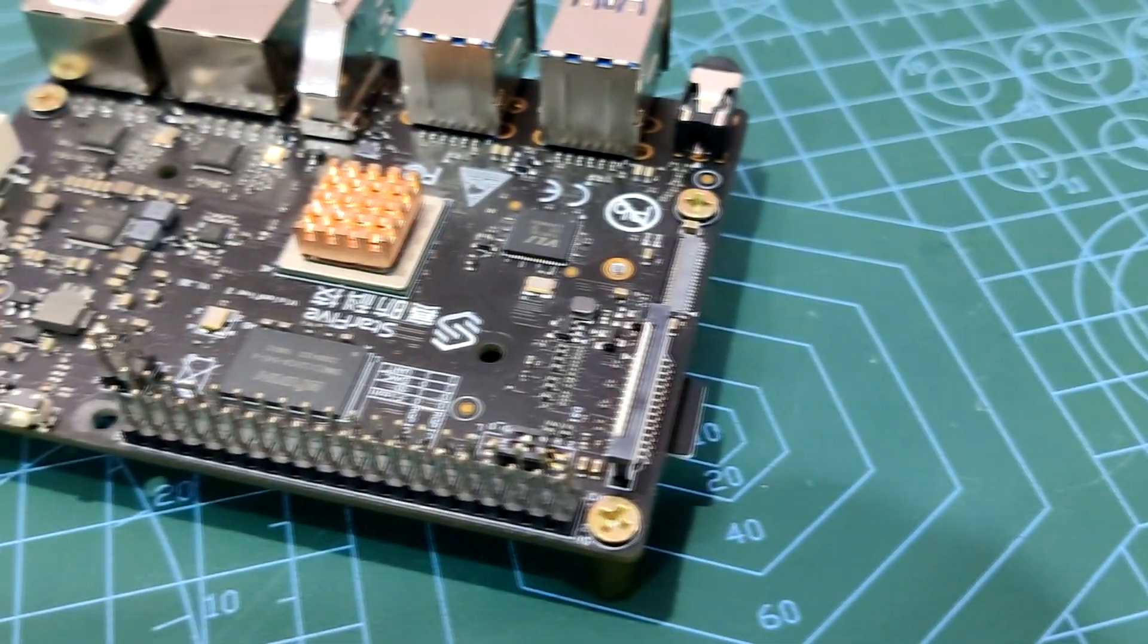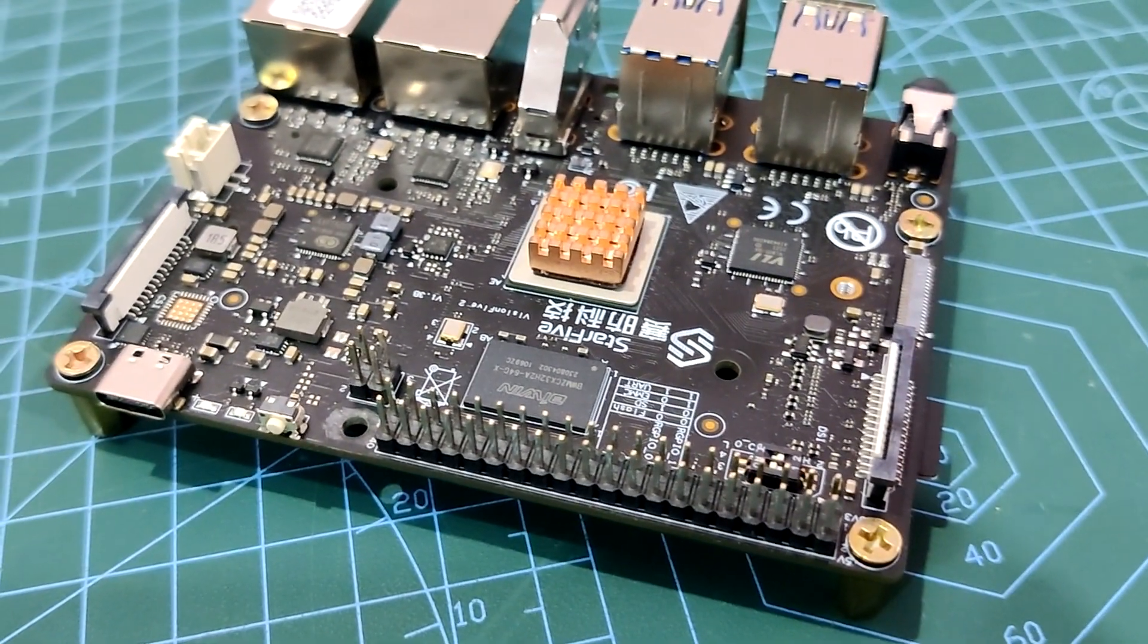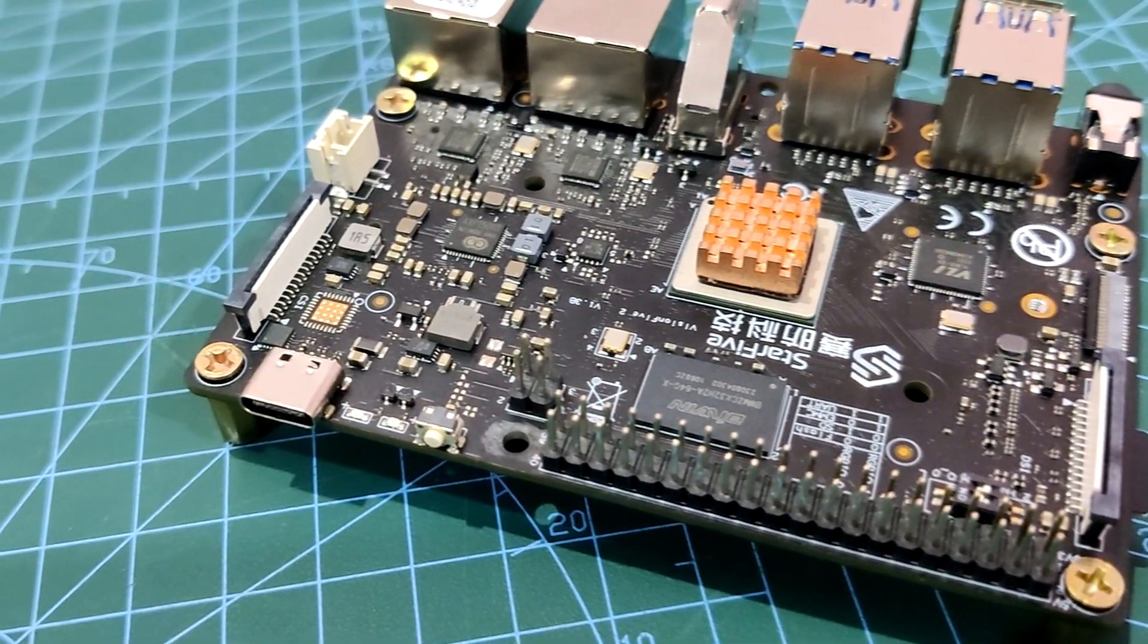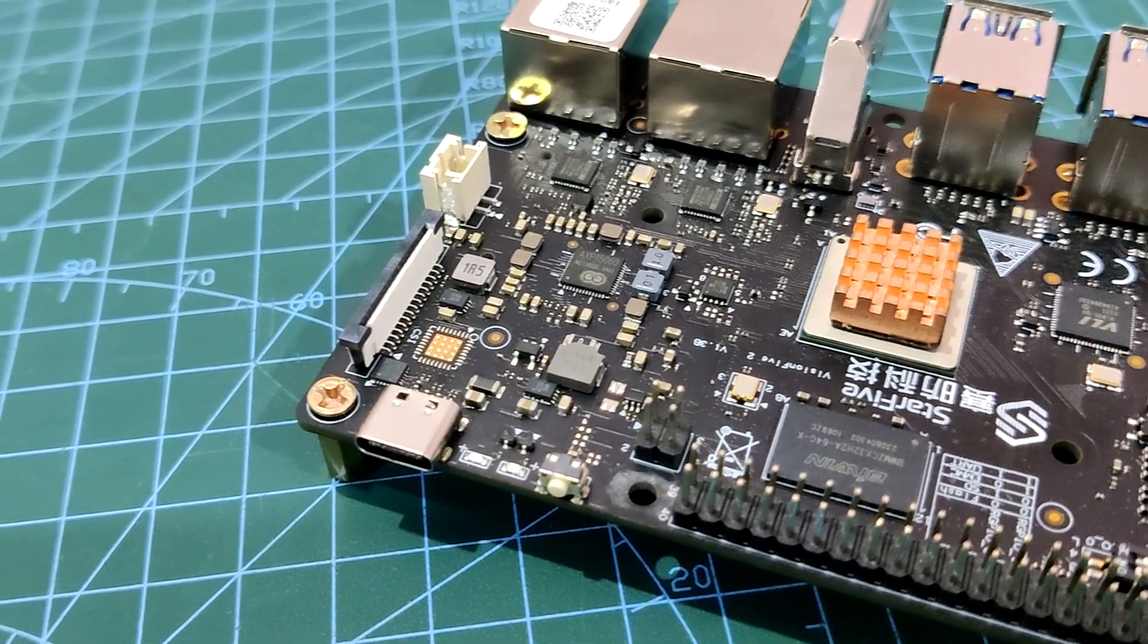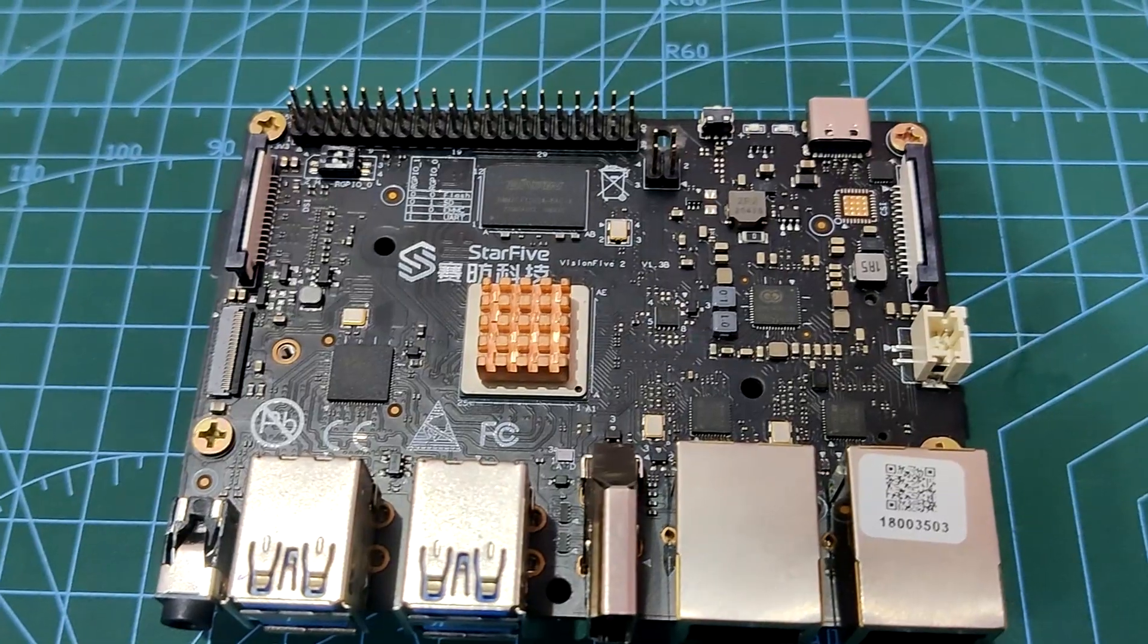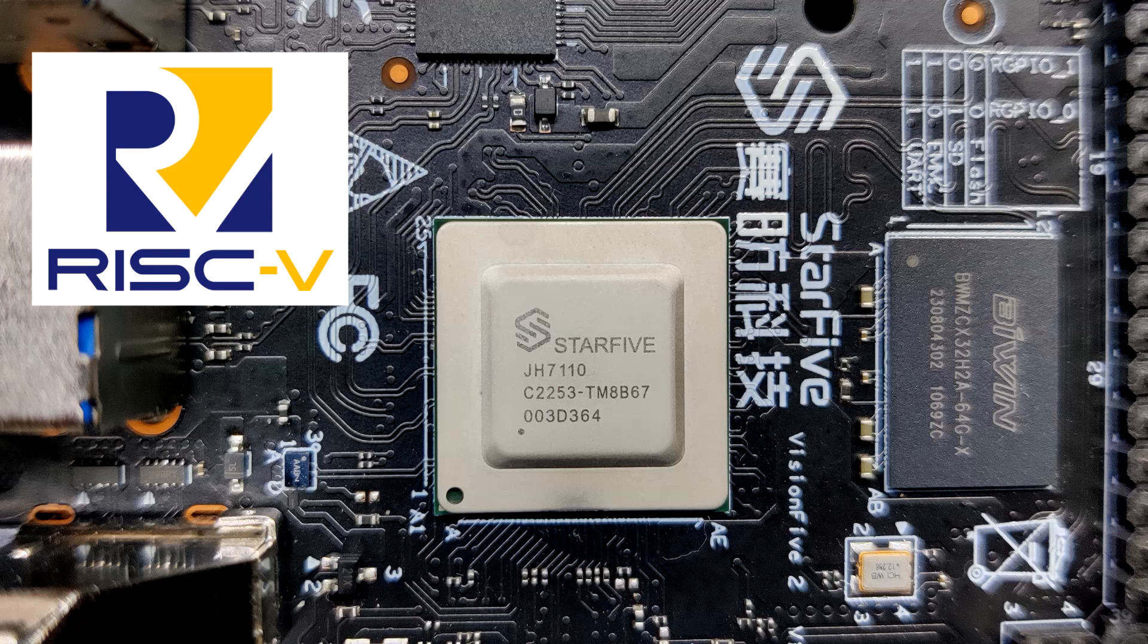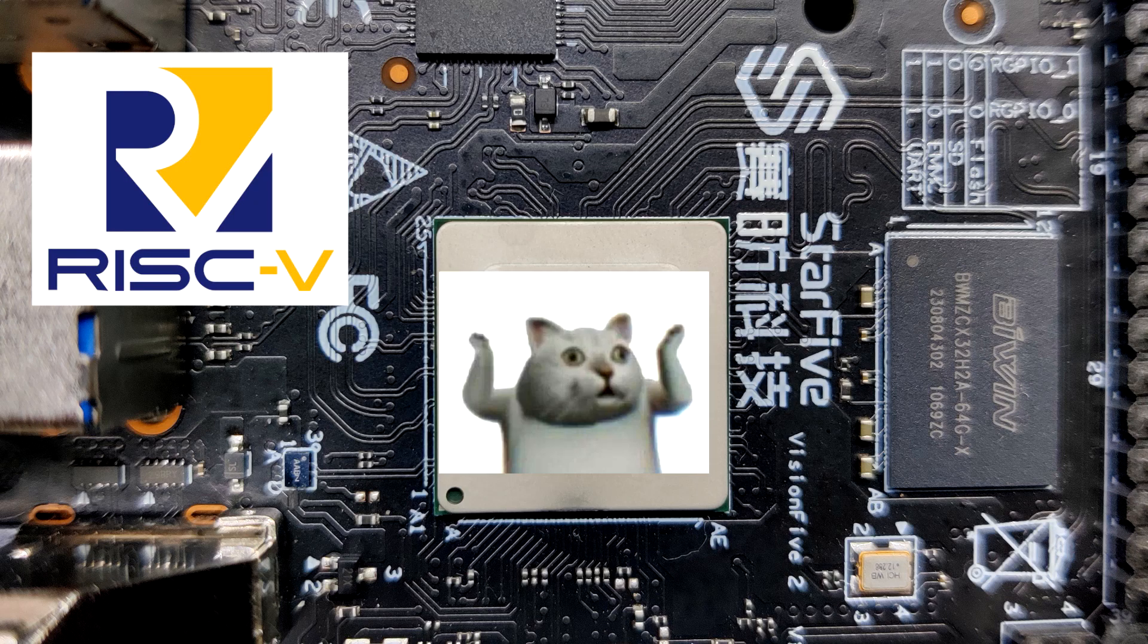Similar to Raspberry Pi, this SBC also has standard MIPI CSI and MIPI DSI connectors for connecting displays and cameras. As mentioned earlier, this board runs on a RISC-V chip. But what exactly is a RISC-V chip?